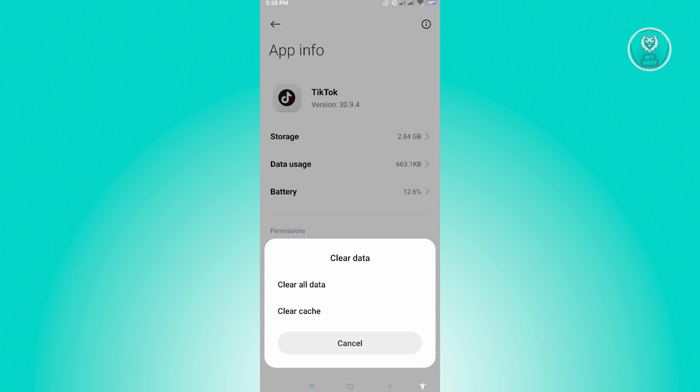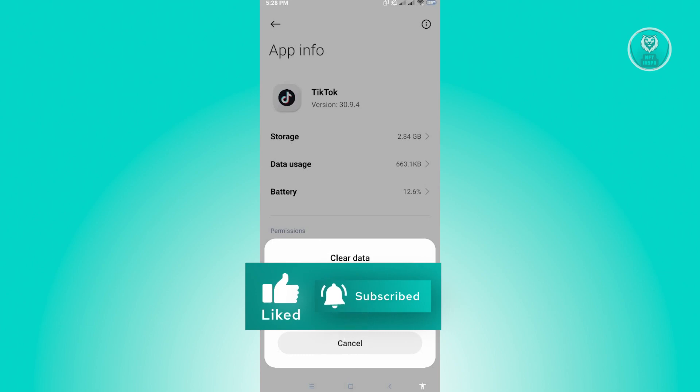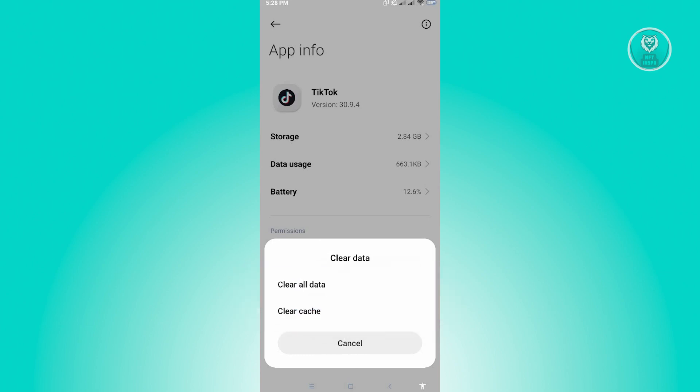So hopefully this video was able to help you. Like and subscribe to NFT Inspo. Thank you for watching.